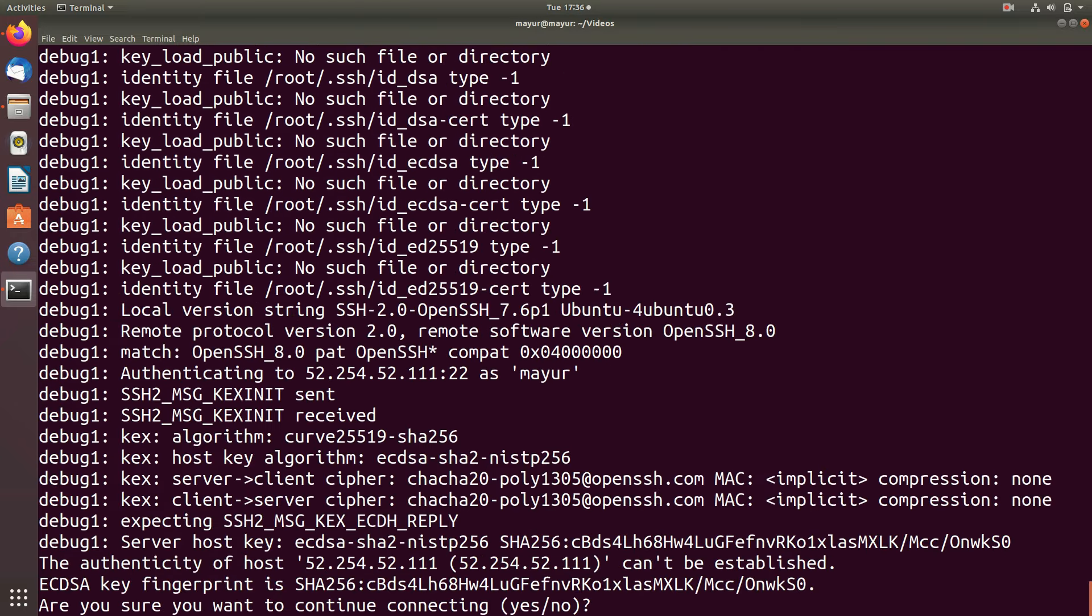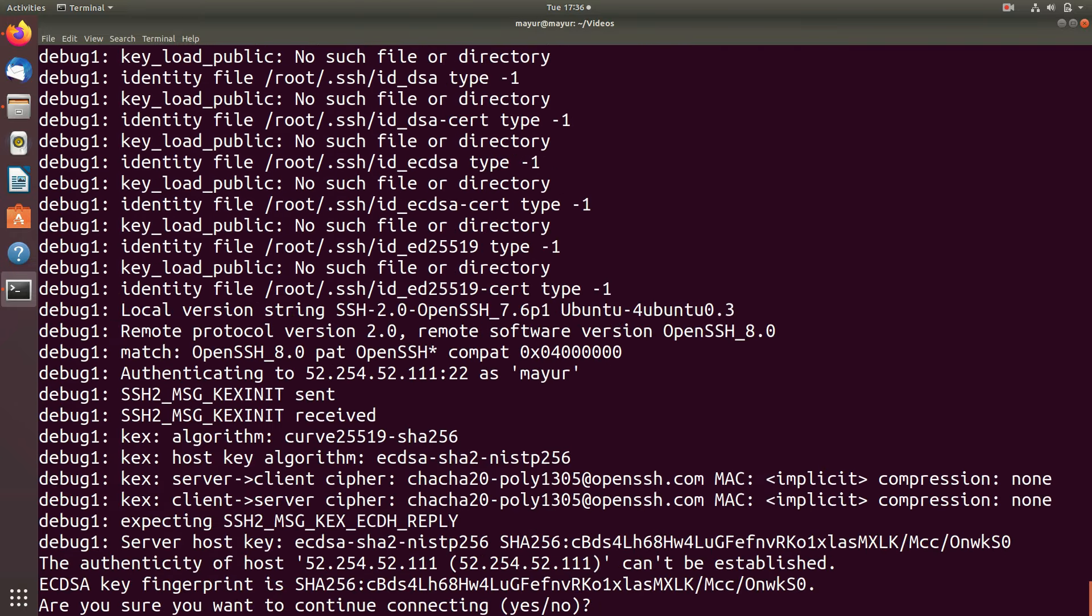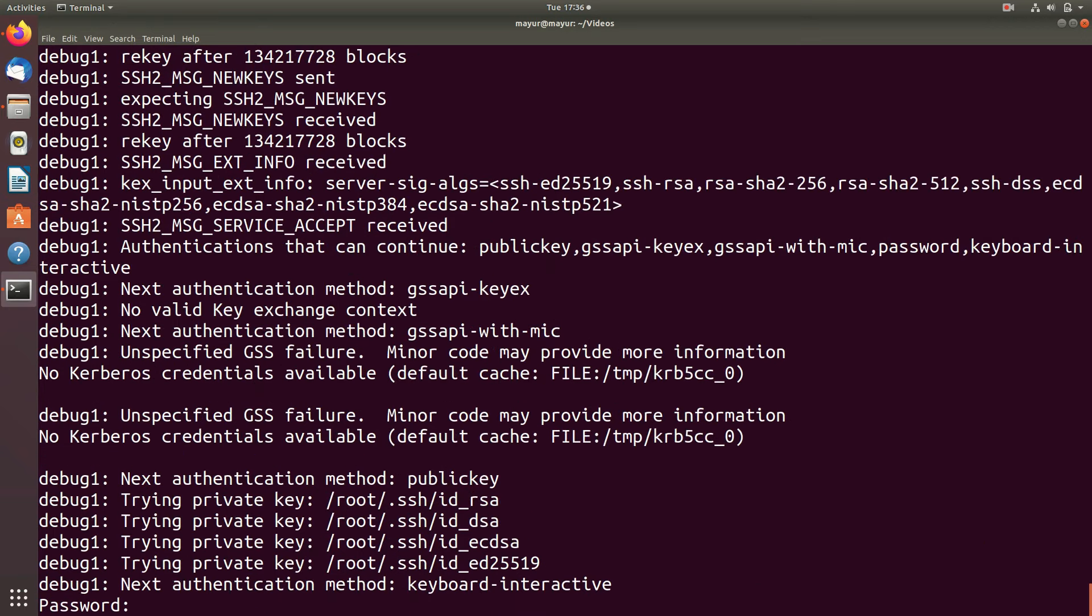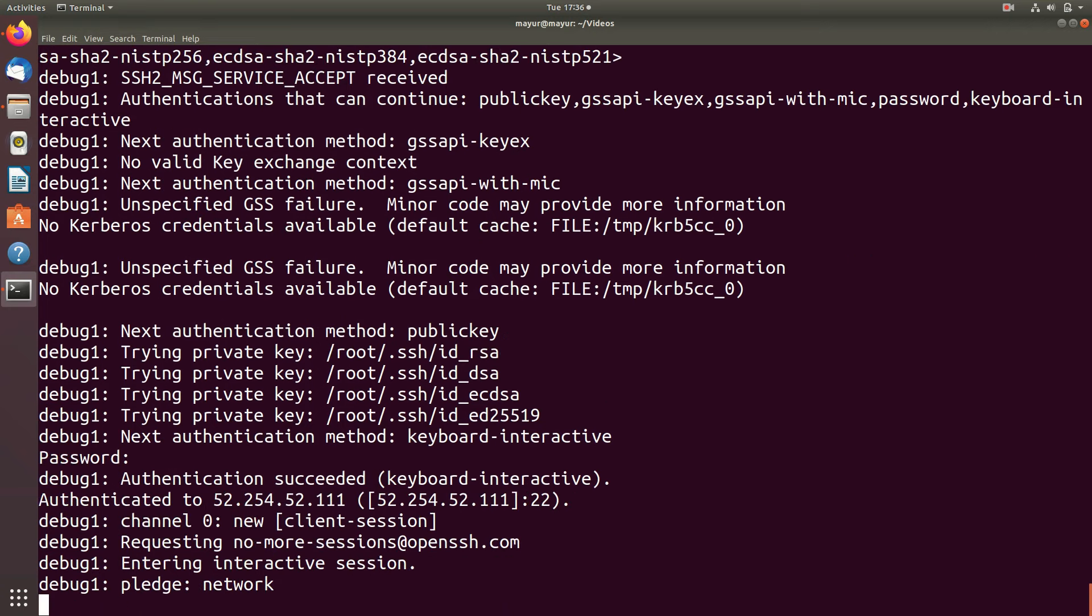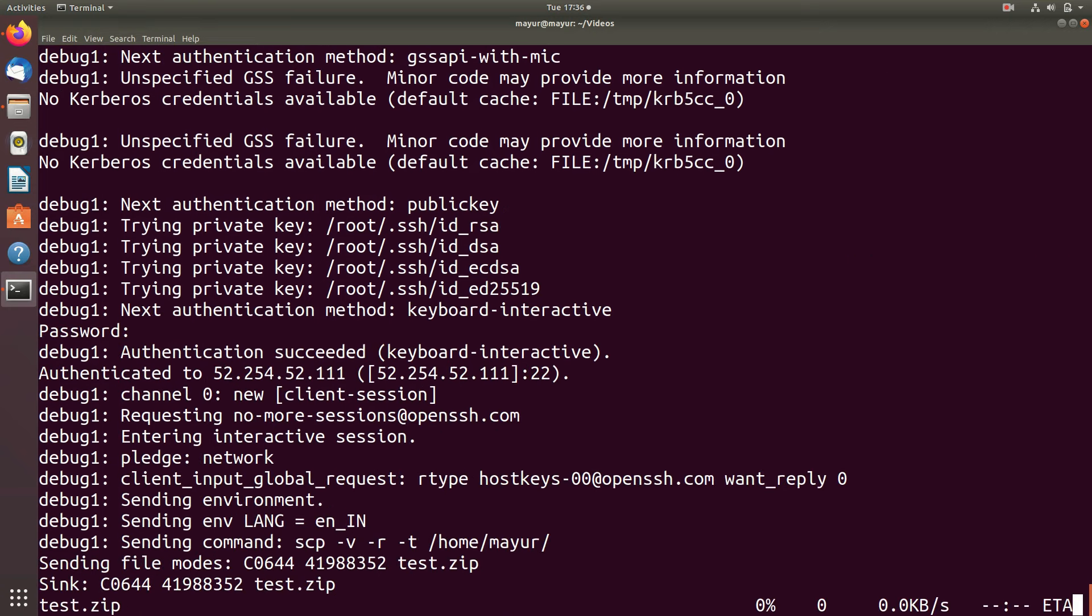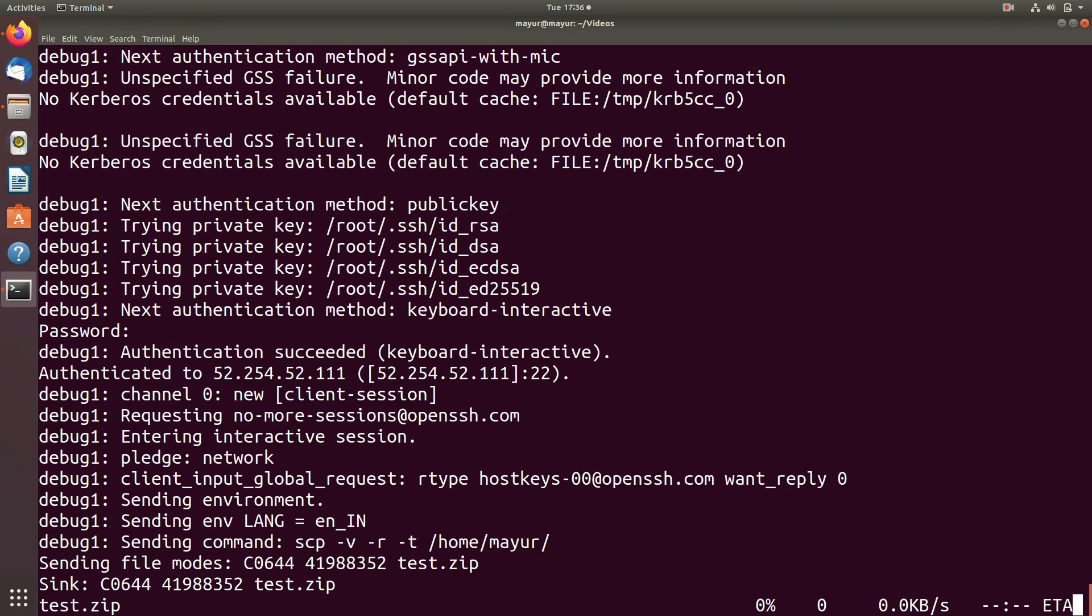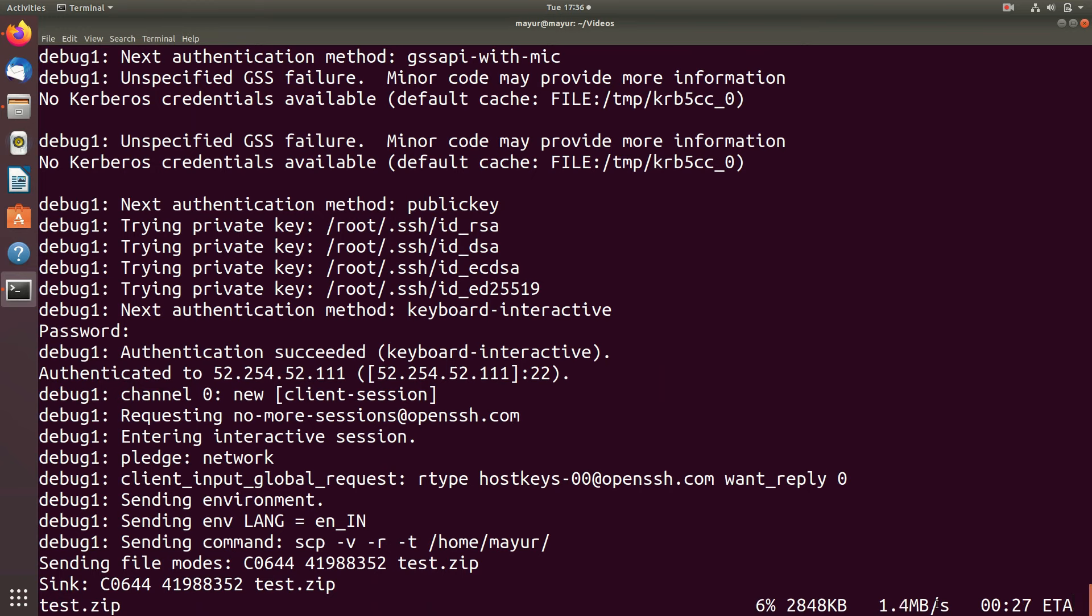Now hit enter and it will ask for a password. Here you have to enter password for remote user. The speed of data transmission depends upon your internet speed and bandwidth available in your network.